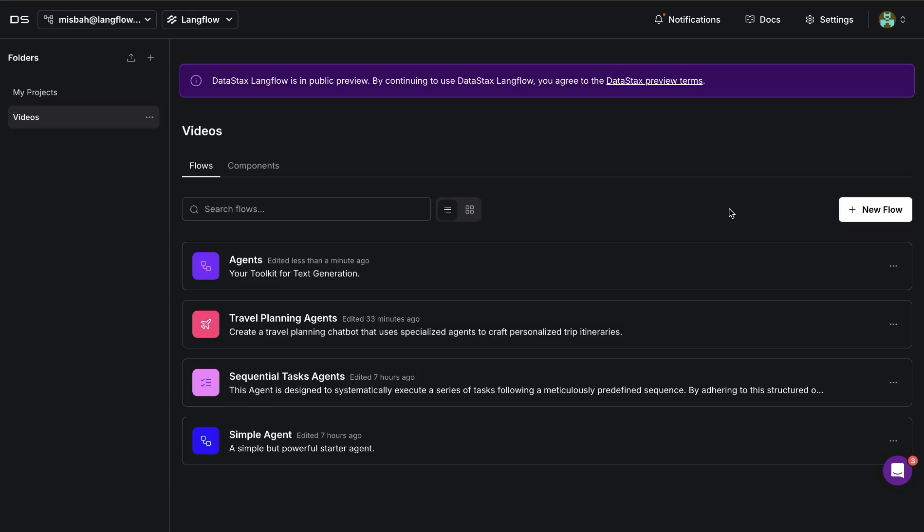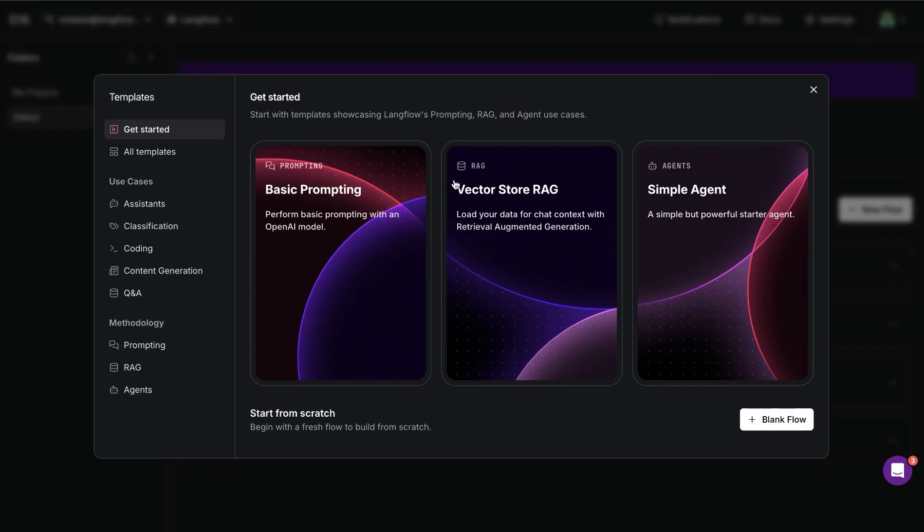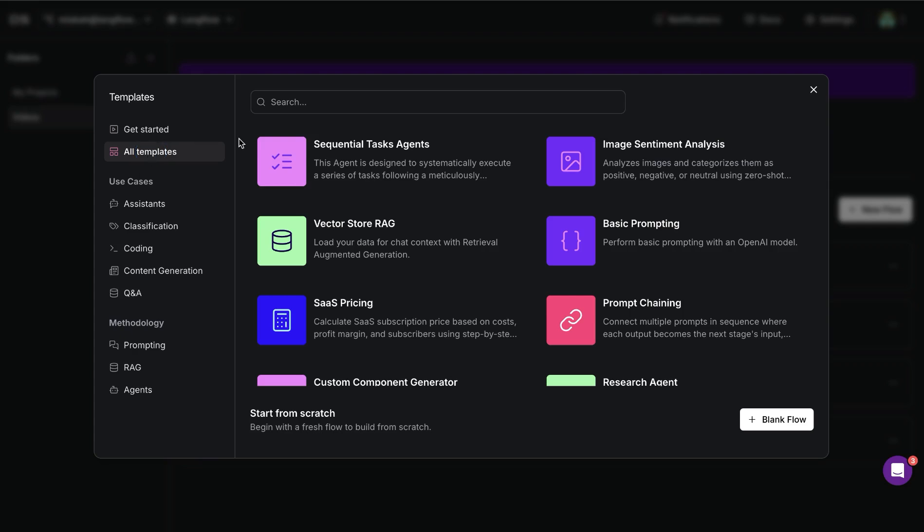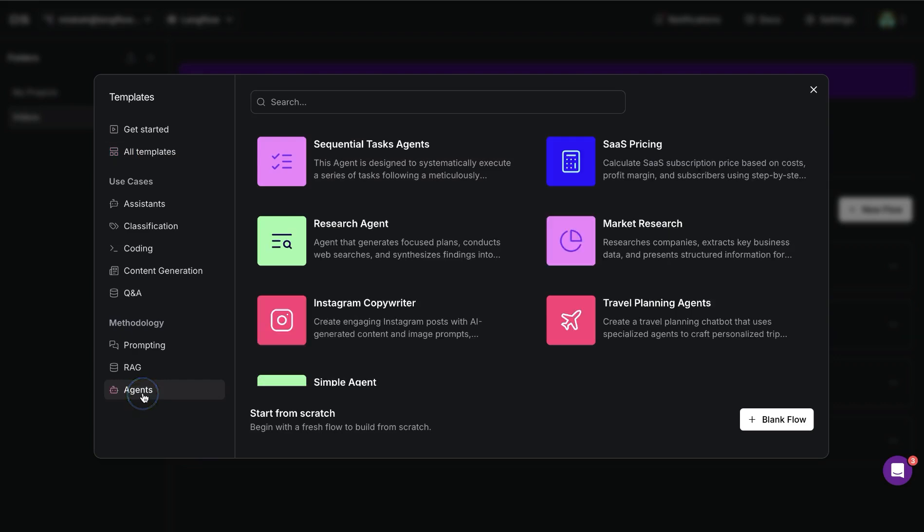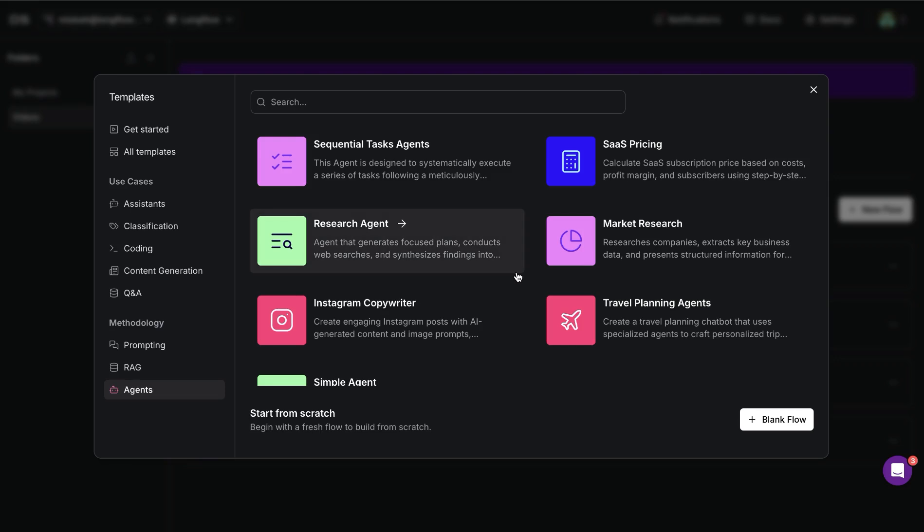One of the best places to get started building agent applications is using the templates available in Langflow. There is the simple agent option available, and you can also search within templates for agent-based templates, or you can go to this section for agents, and you'll see that there are a bunch of options available here.